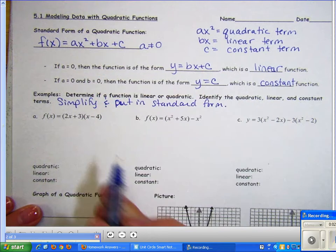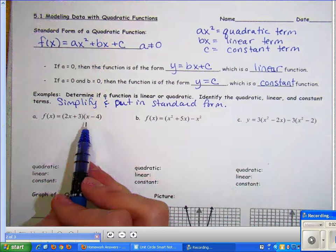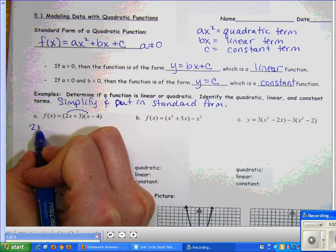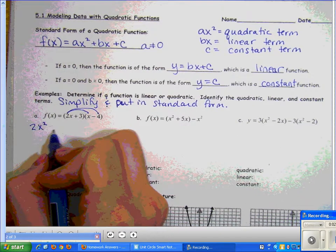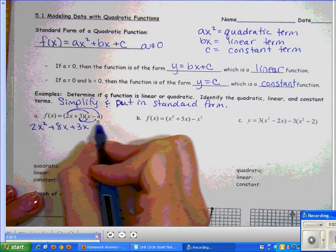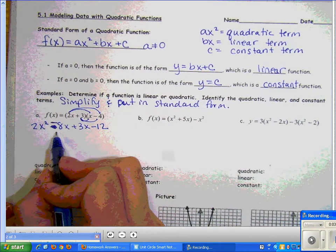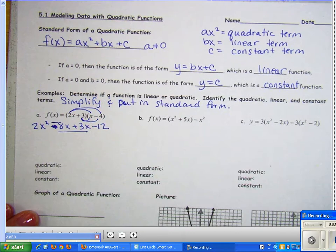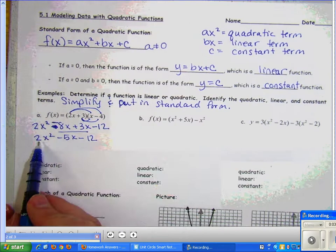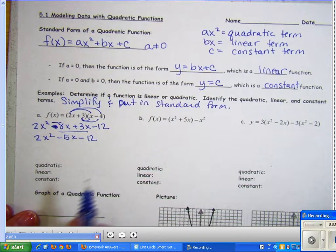For the first example, we have a binomial times a binomial. Things are simplified when you have no parentheses and all terms are combined, so I need to FOIL: first terms, outside terms, inside terms, and last terms. Note this should have been negative 8x, so negative 8x and 3x are like terms, giving us 2x² − 5x − 12. This is now in standard form, so it's a quadratic function.